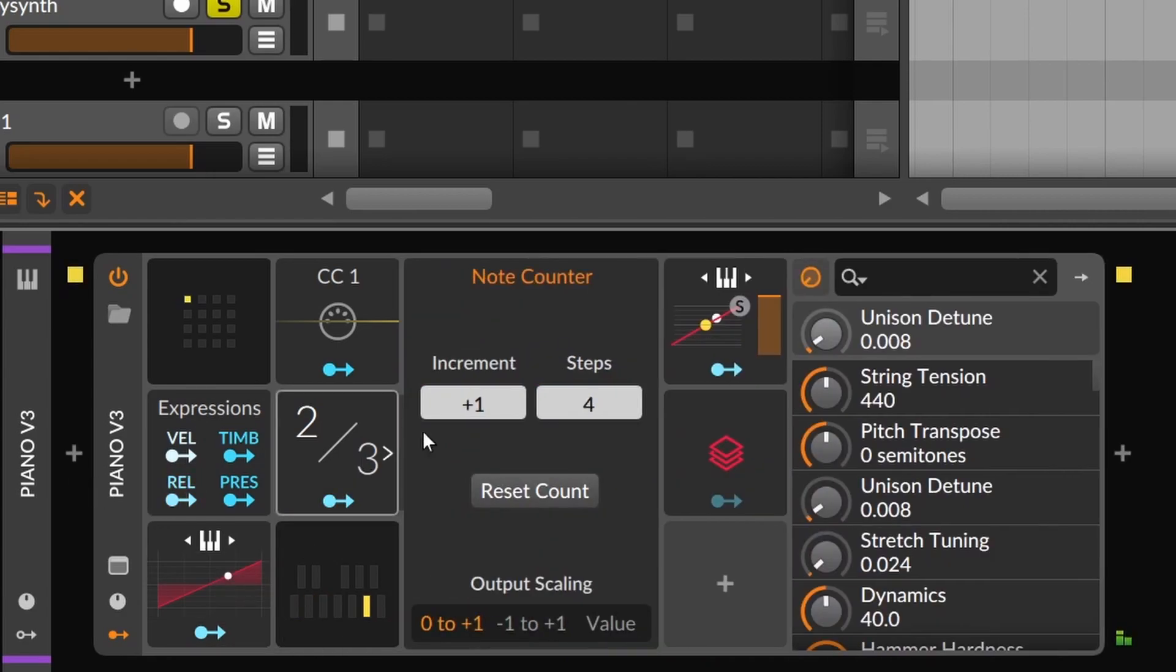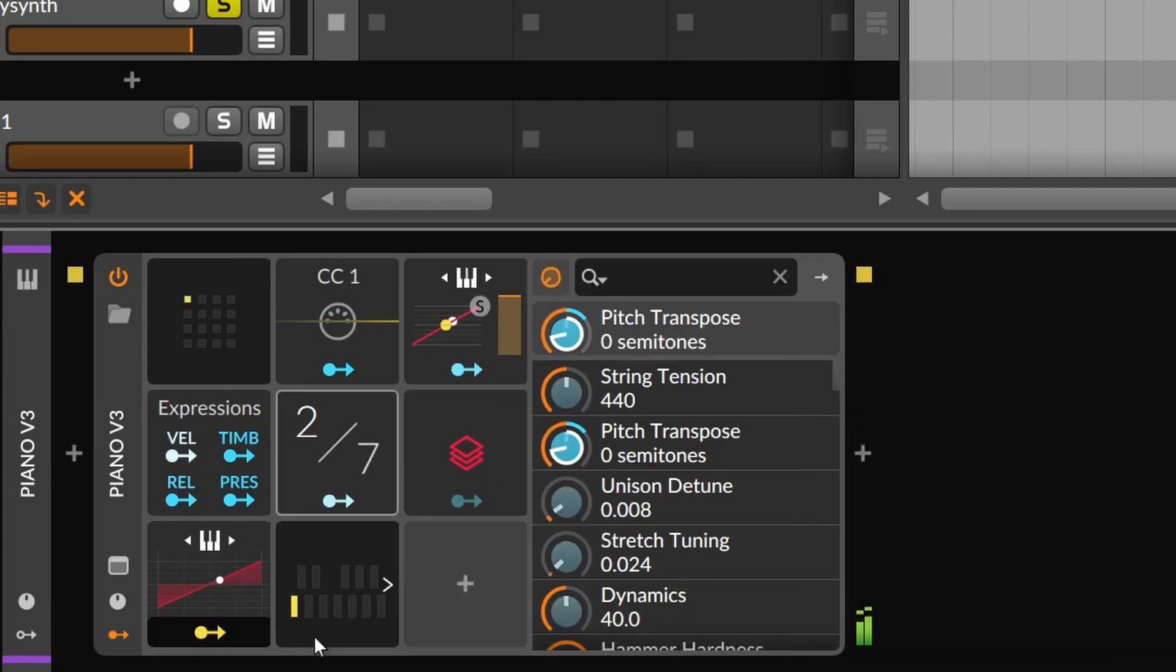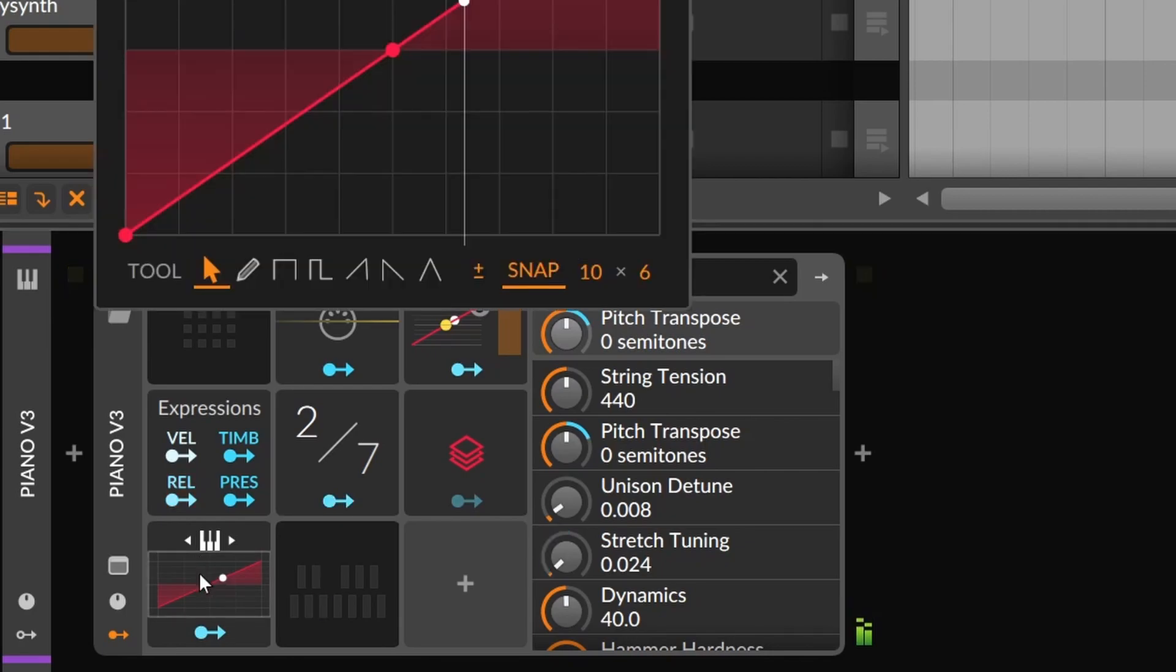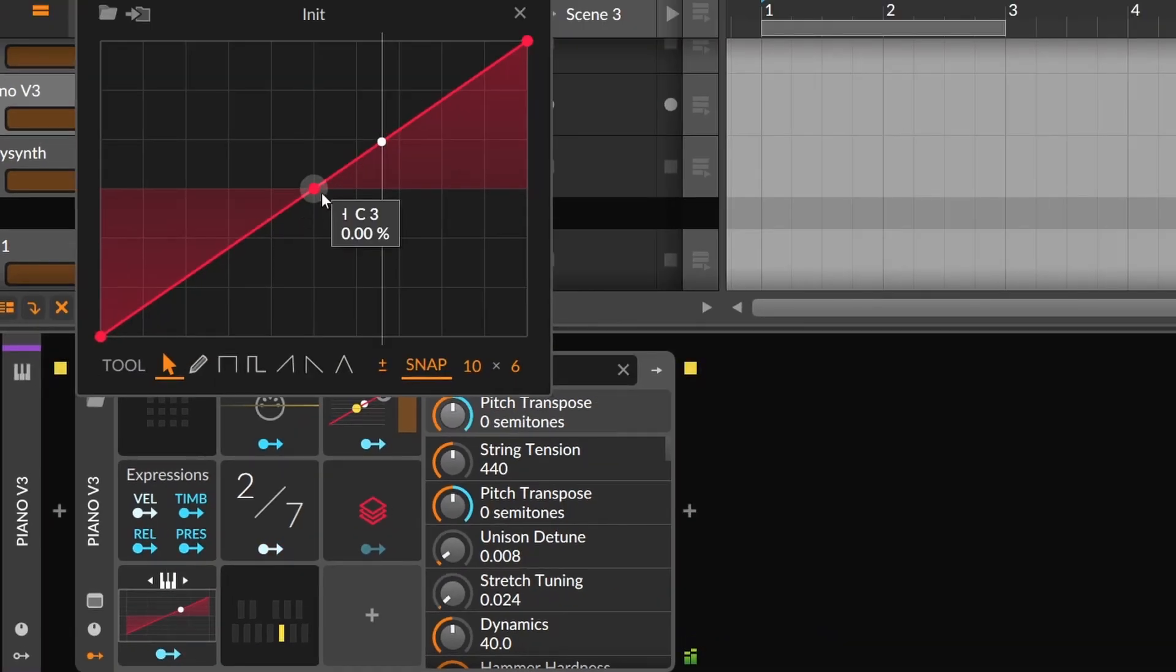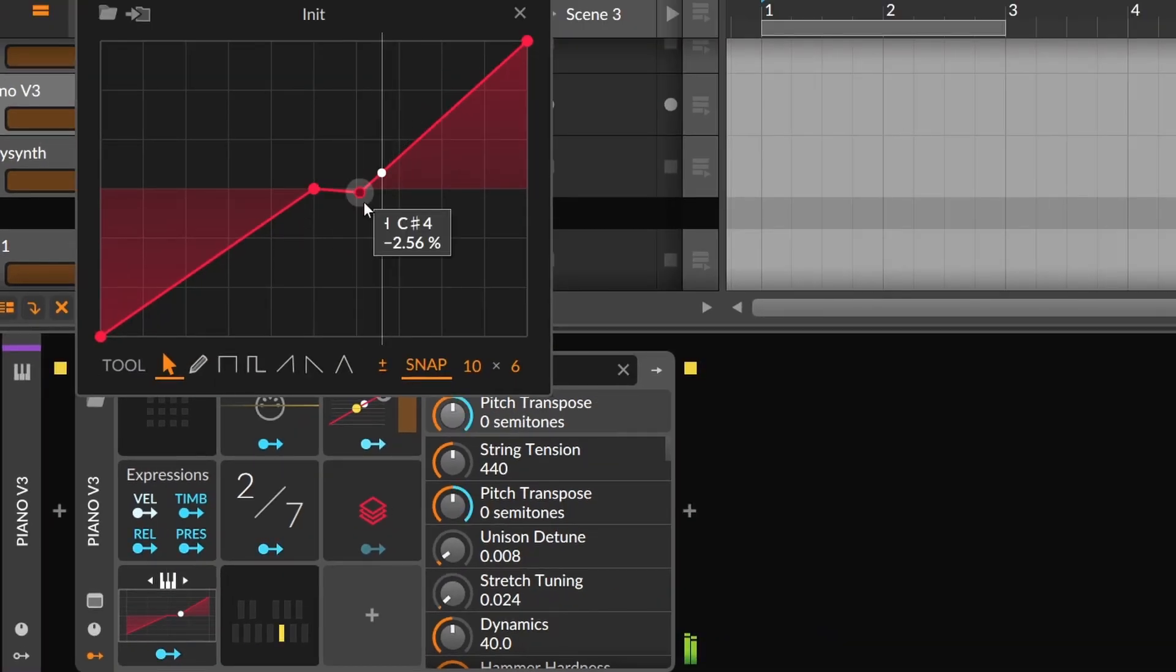We have a note counter that will send a value every time it counts a specific number of notes. Besides that, we also have the key tracking that will give you values depending on how high or low you are playing on the keyboard.